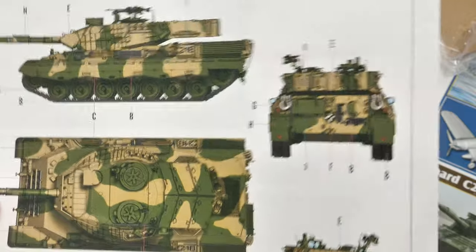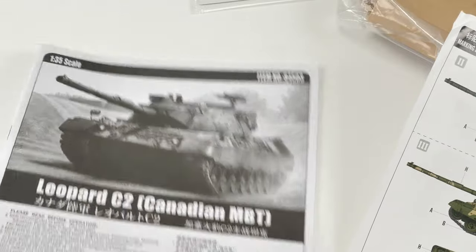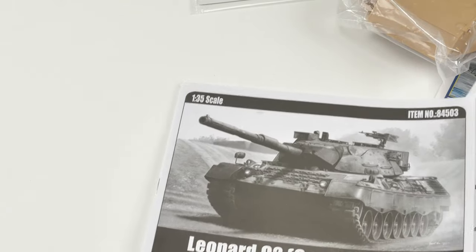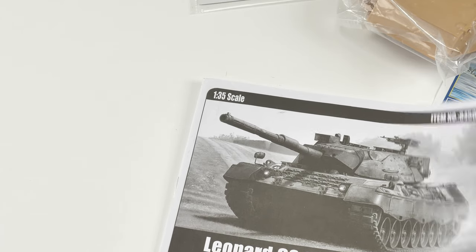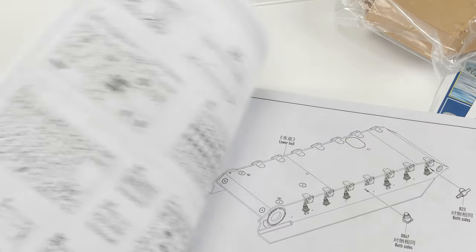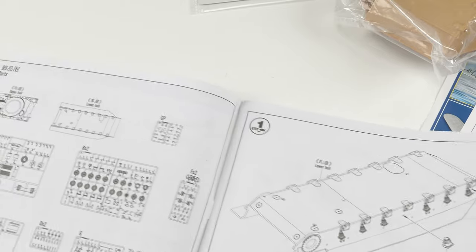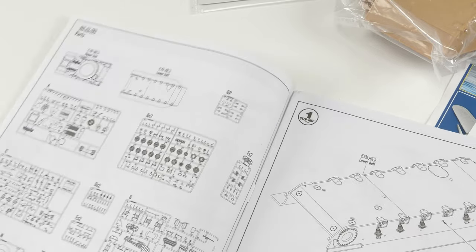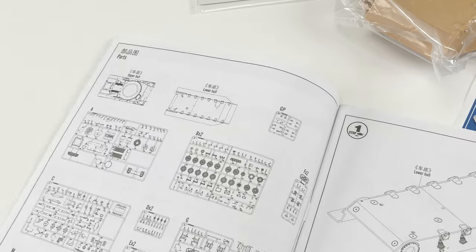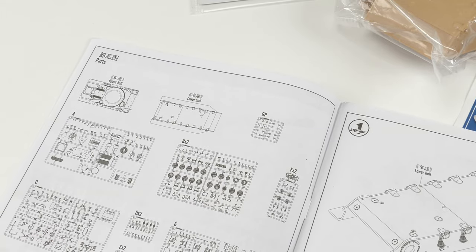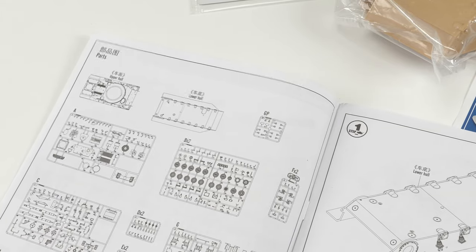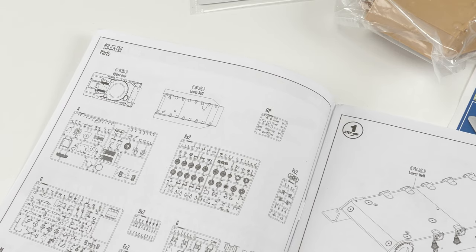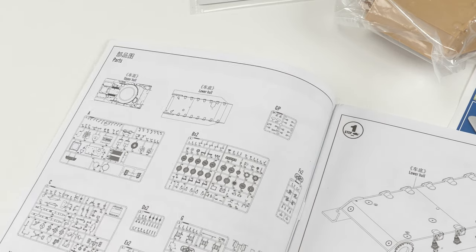The instructions are Hobby Boss, Trumpeter. Same sort of thing as we just covered in the Hobby Boss video. Really nicely laid out instructions. First of all, all your parts there. They don't give you note of what's not used. That always is helpful.